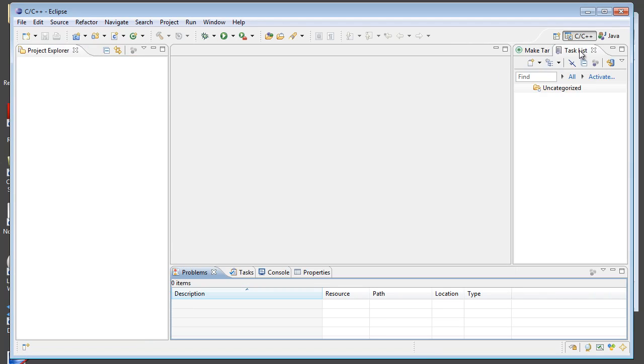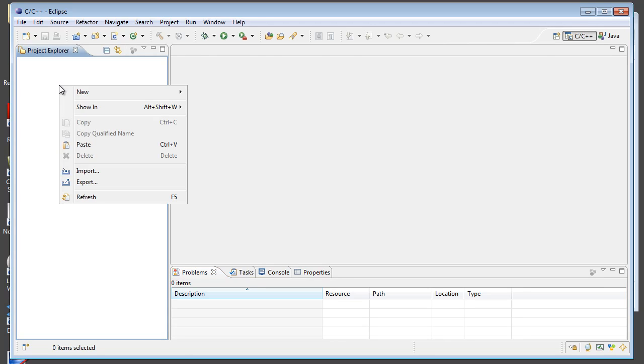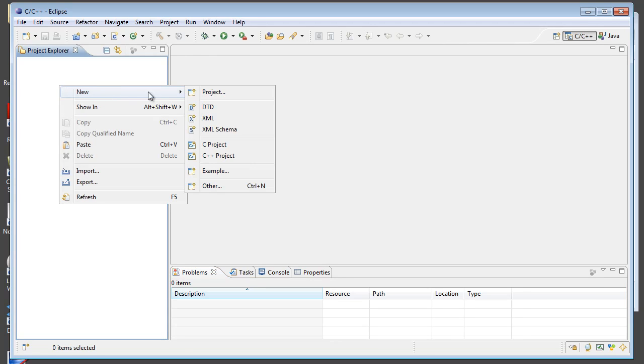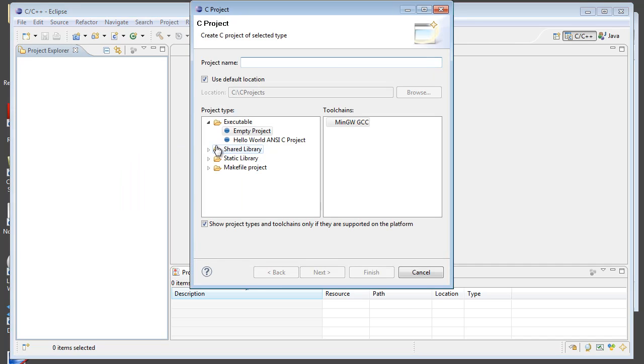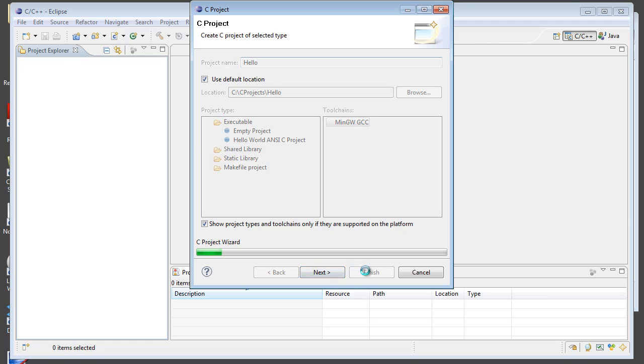I'm going to go ahead and close up some of these things so I get a little bit more space for coding. And what I'll do is create a new project here from scratch. So, I can right click over my project explorer and select new C projects. And the one that I want is a hello world ANSI C project right here. And the project name that I'll use is just hello for hello world. And I'll click finish.